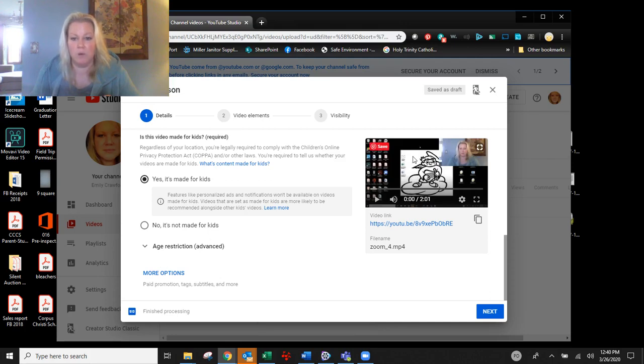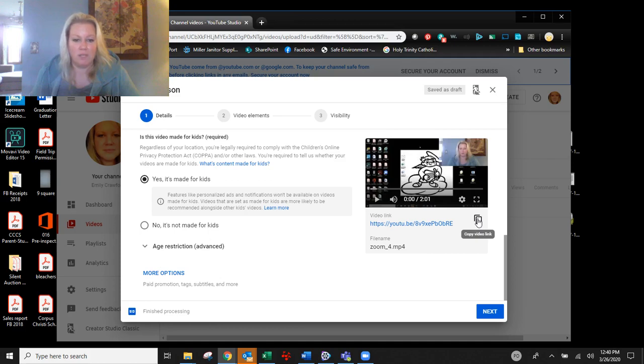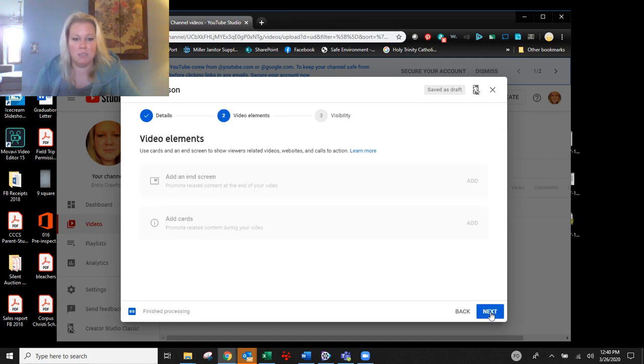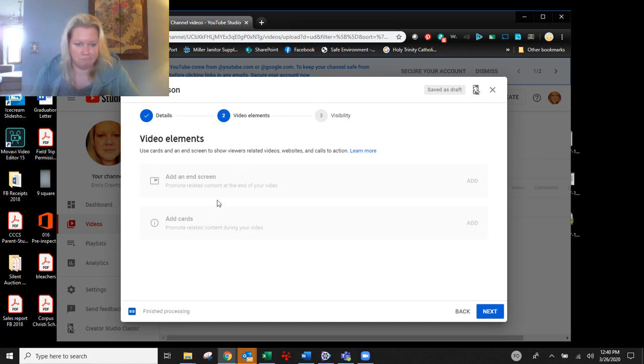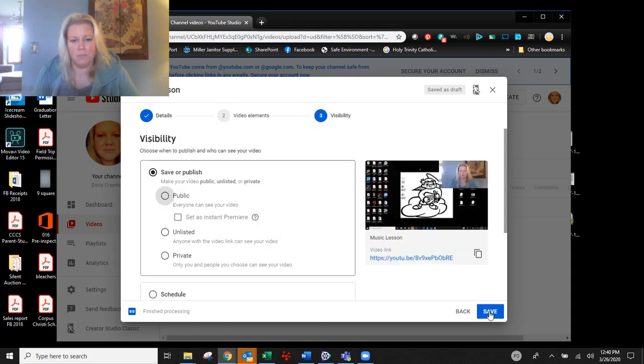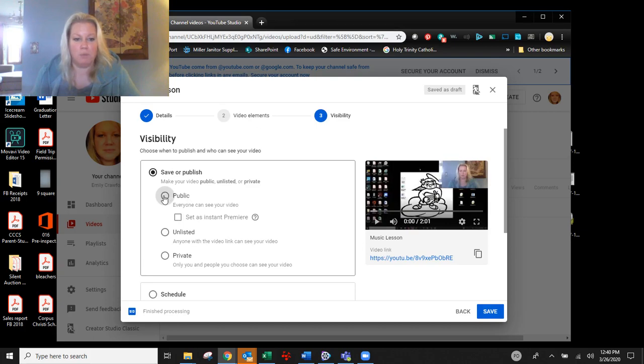So I've copied the video link. I'm going to click next and I'm just going to double check. I don't really do any of the video elements. Visibility.